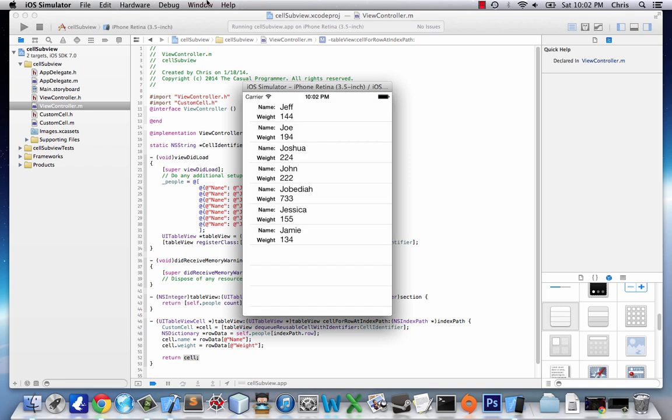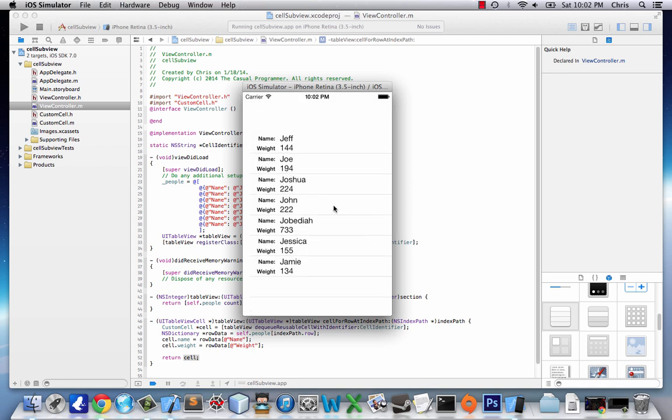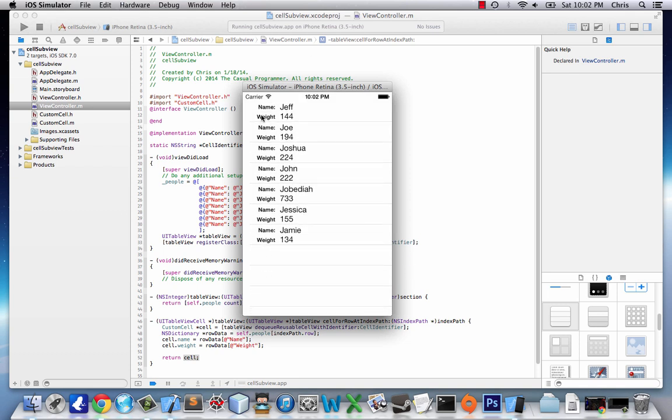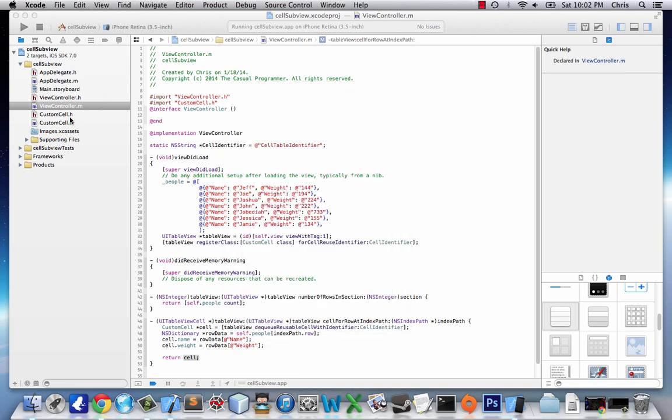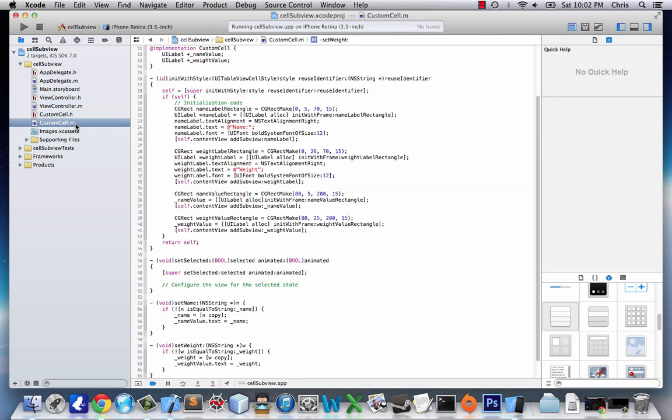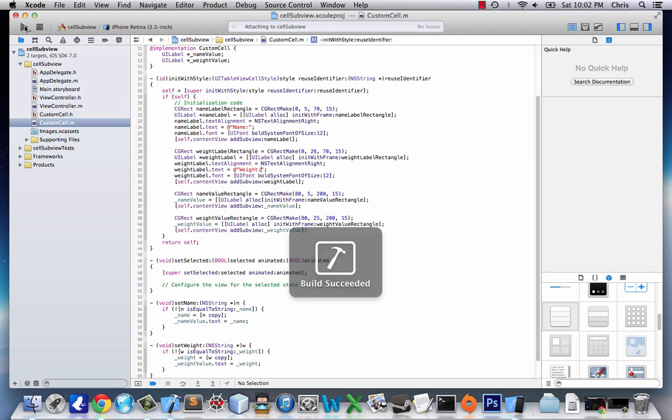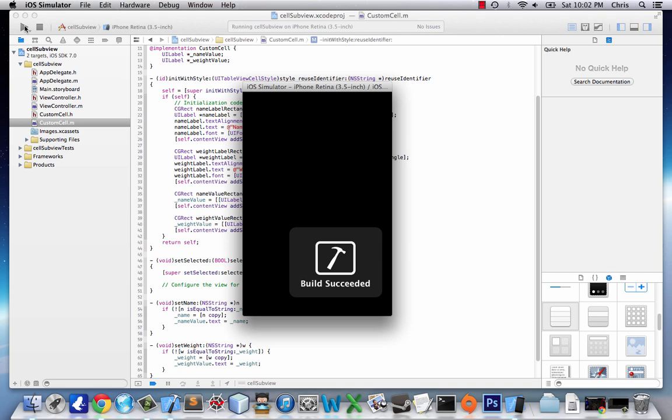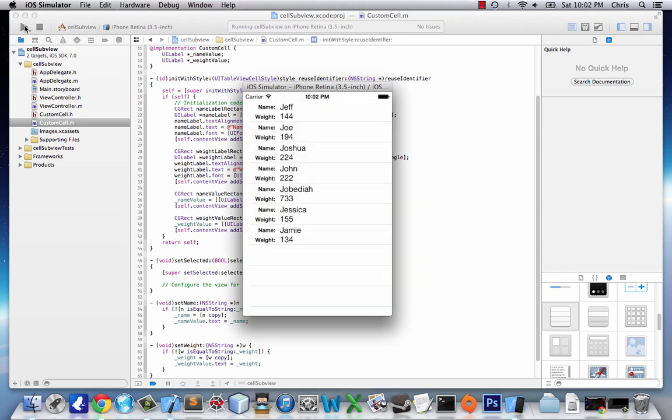So we have our name and weight. And we've got all of our people. Oh, it looks like I forgot to add the semicolon to weight. There we go. Let's add that. And here we go.